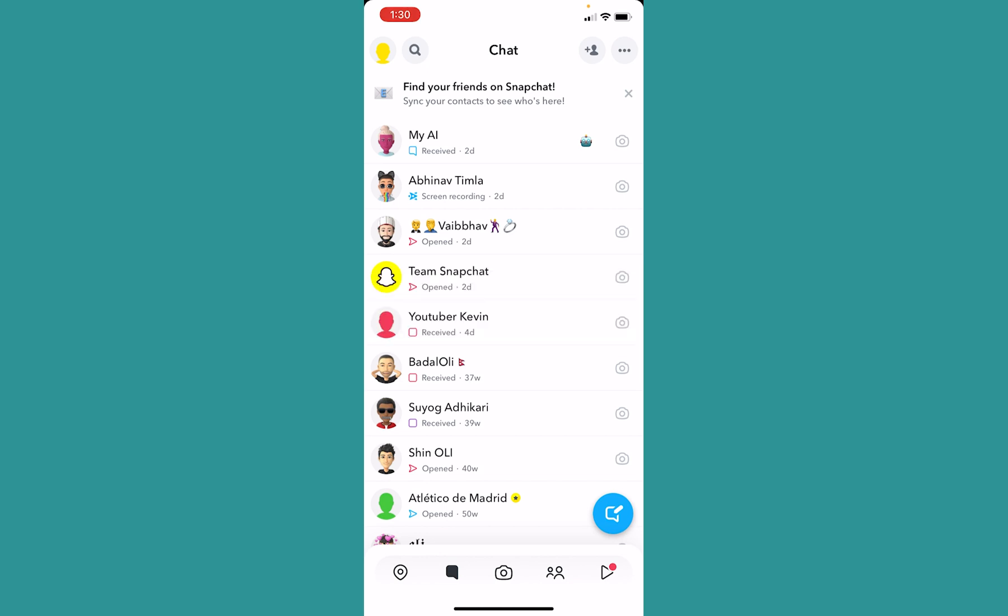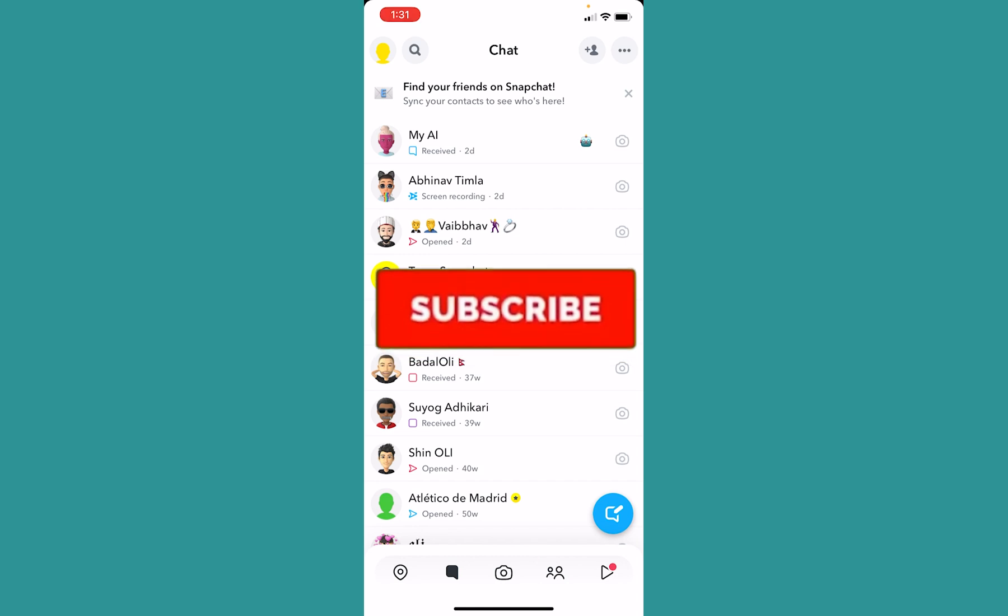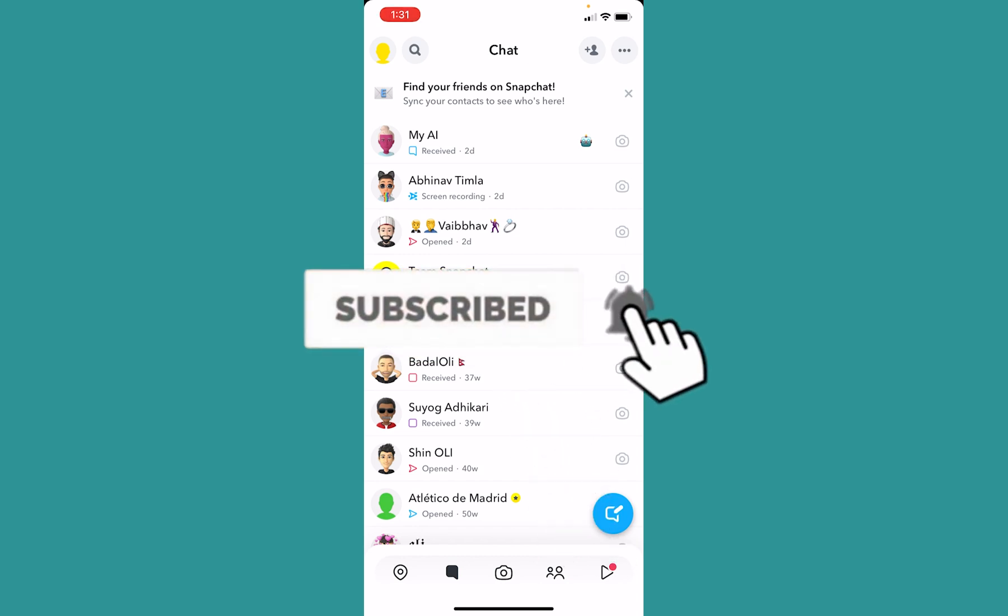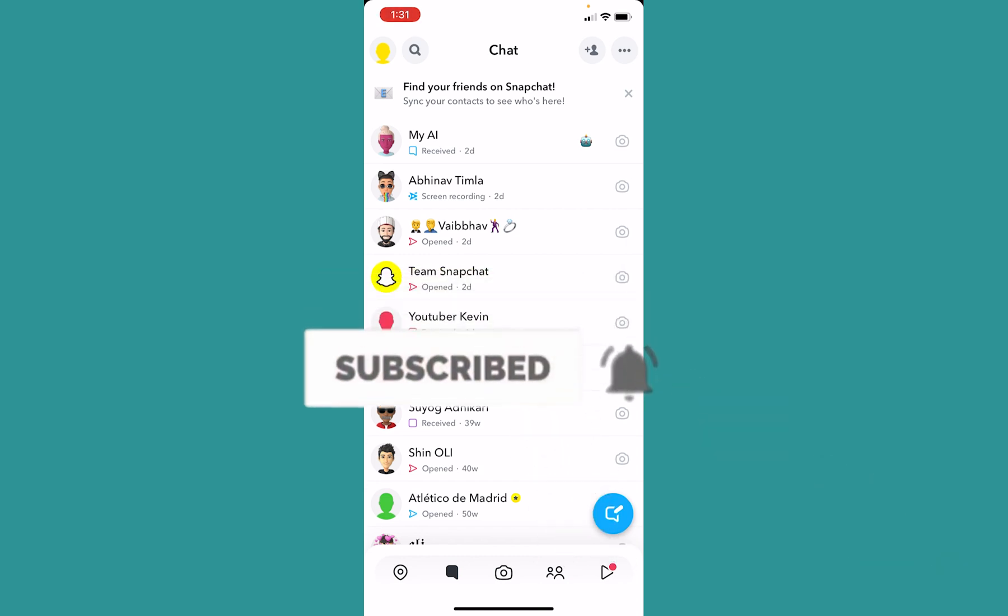Before I show you the steps, if you guys are new to our channel One Step, hit the subscribe to our channel with notification on. Let's move on.